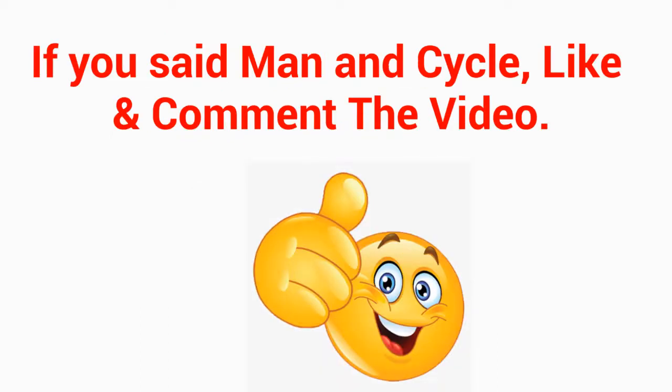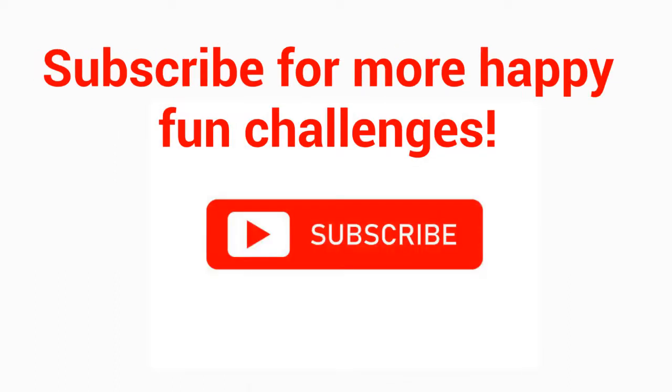If you said man and cycle, like and comment the video. Subscribe for more happy fun challenges.